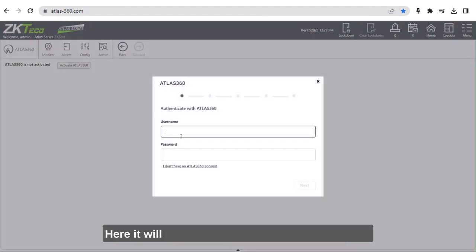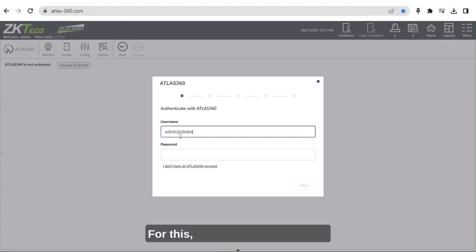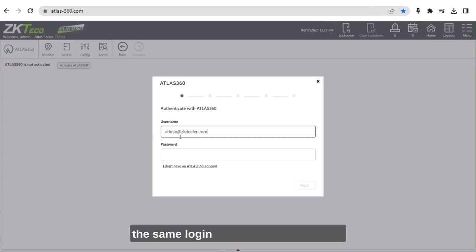Here it will ask you to authenticate with Atlas 360. For this, you will just need to use the same login as your Atlas 360 portal.